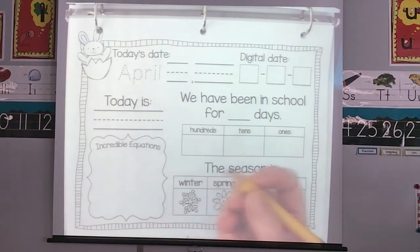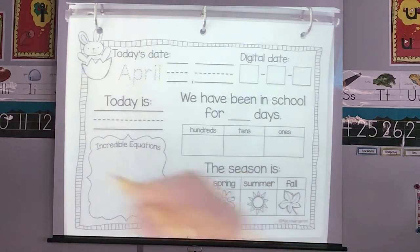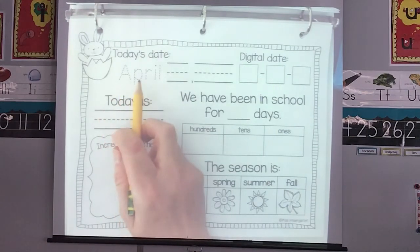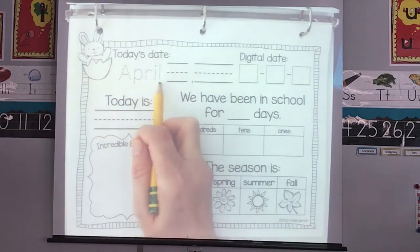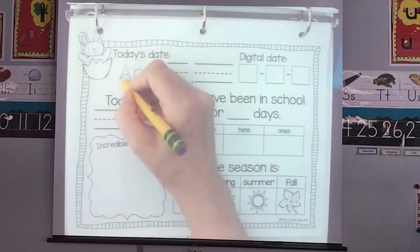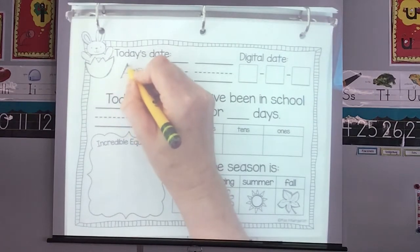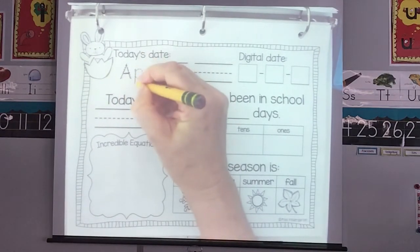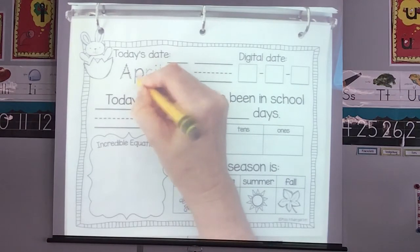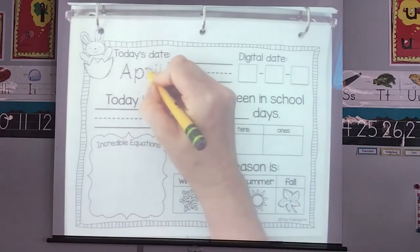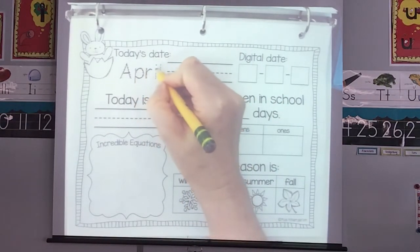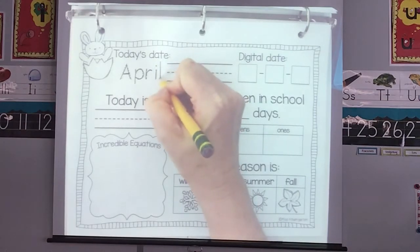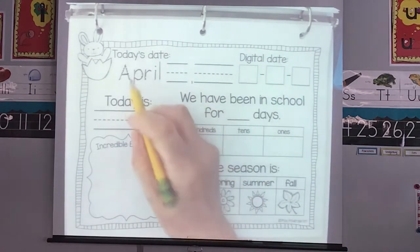So I'm going to go ahead and start tracing my April. It's April. Nice and neat. Get your pencil out and be tracing with me. I hope you had a great weekend and you got lots of rest. April.